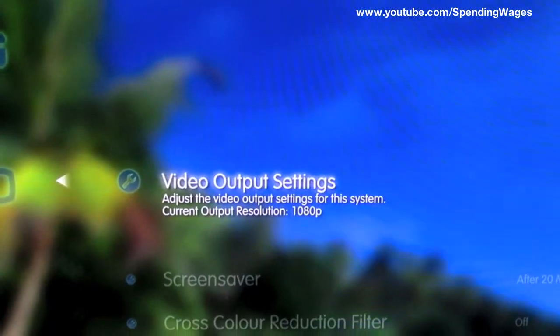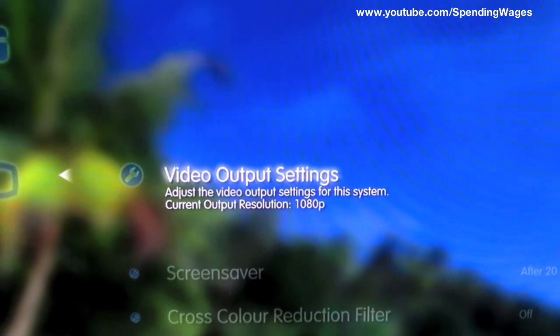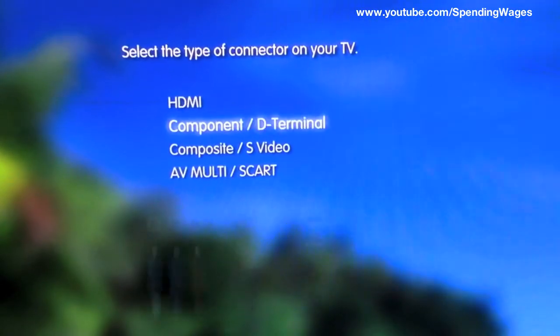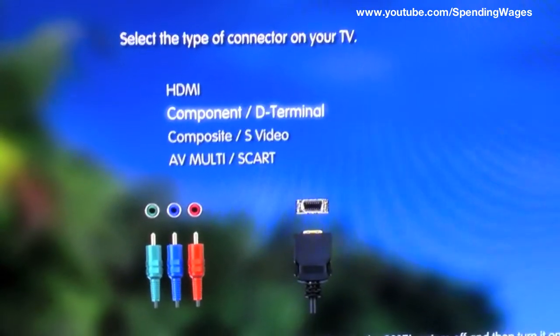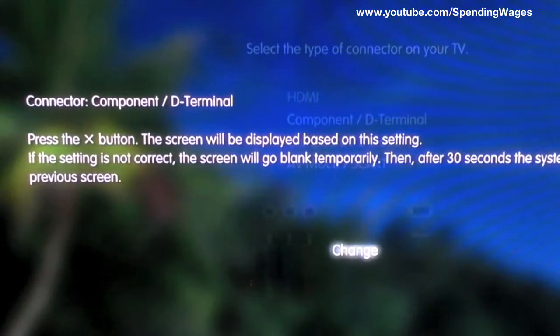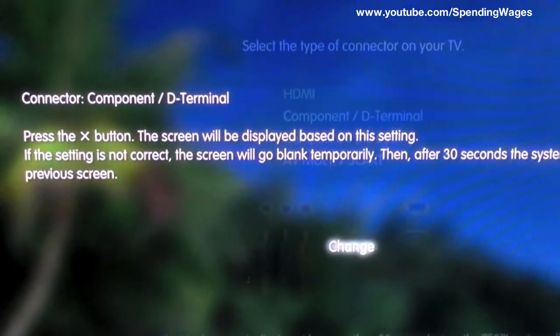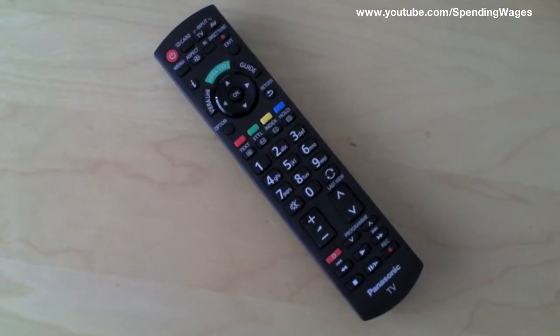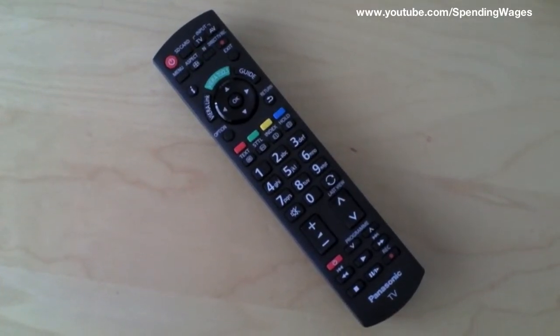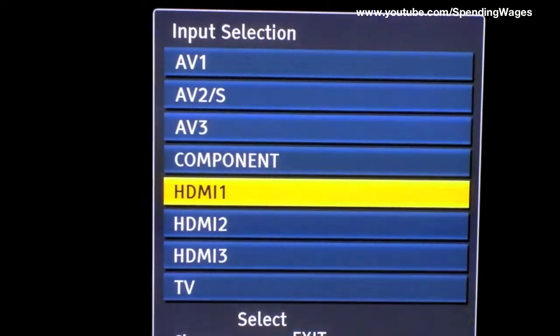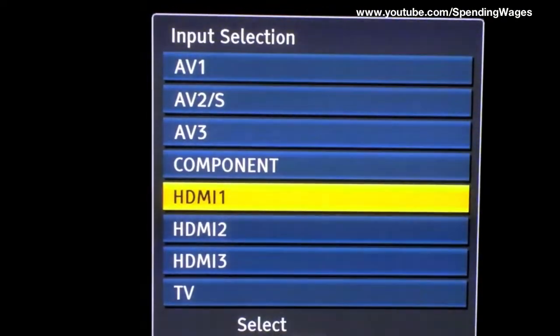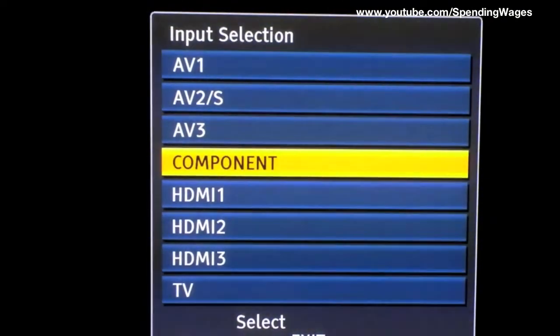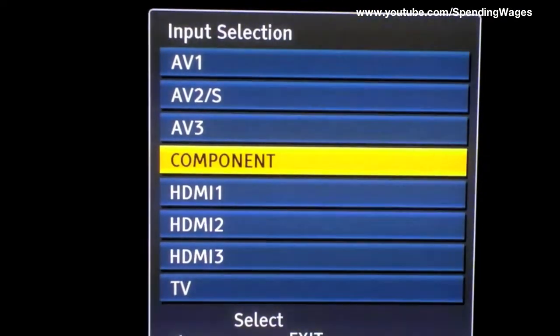Then select the first option, video output settings, and change from HDMI to component. Yes you want to change. Now go ahead and grab your remote again and change to the appropriate component channel. Like so.